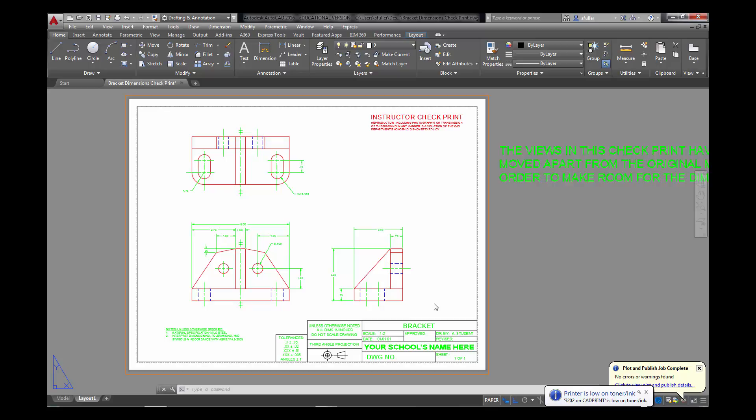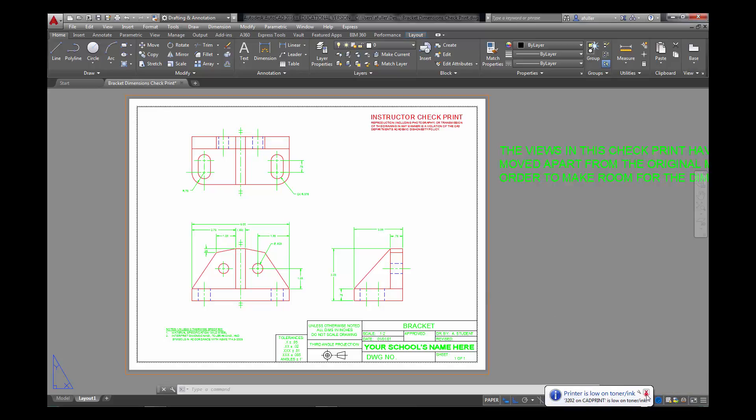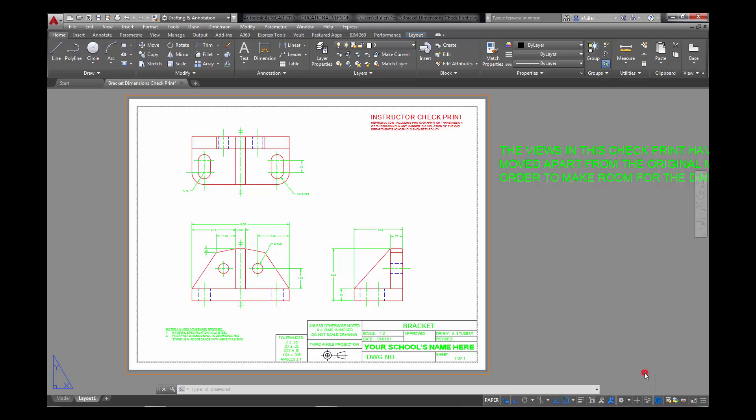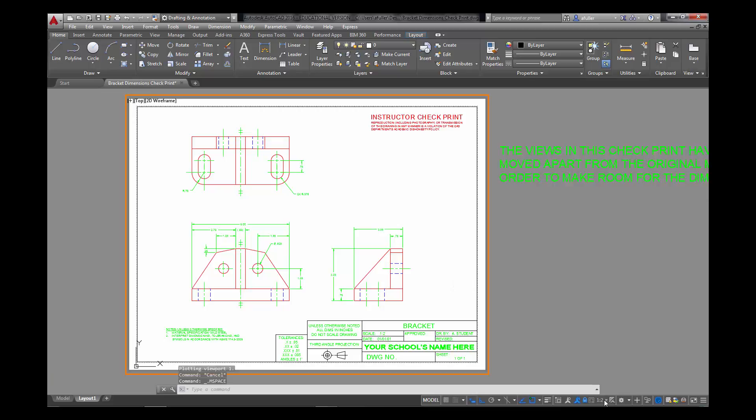That's it. Once you do this, it'll be the same for all the projects in Chapter 4. The shaft guide is the only one that's a little bit different. And that's because it's metric. The plot process is going to be the same. It's just that the drawing scale is not going to be one to two because it's a metric drawing. But that's it. Congratulations. You just plotted your first drawing with dimensions.